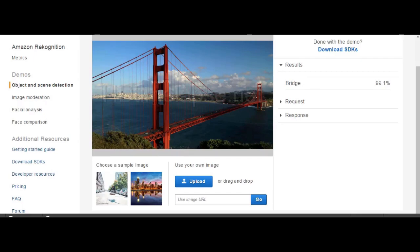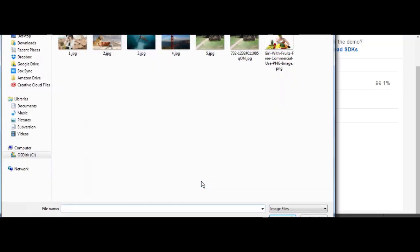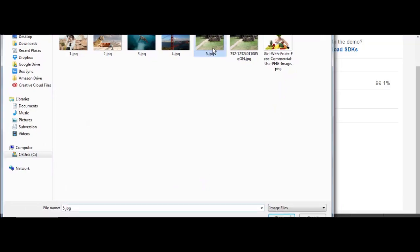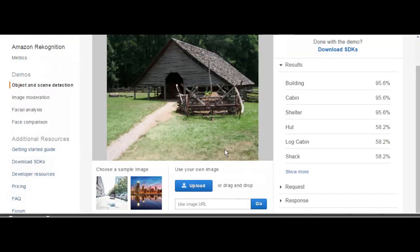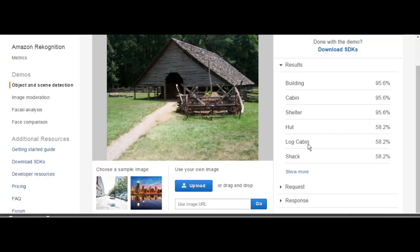Now it's showing 99% for the bridge. Let's try one more picture. This is showing like 95% building, 95% cabin, shelter, hut, log cabin. It's very accurate, I really like it so far. So let's go now and try the CLI.